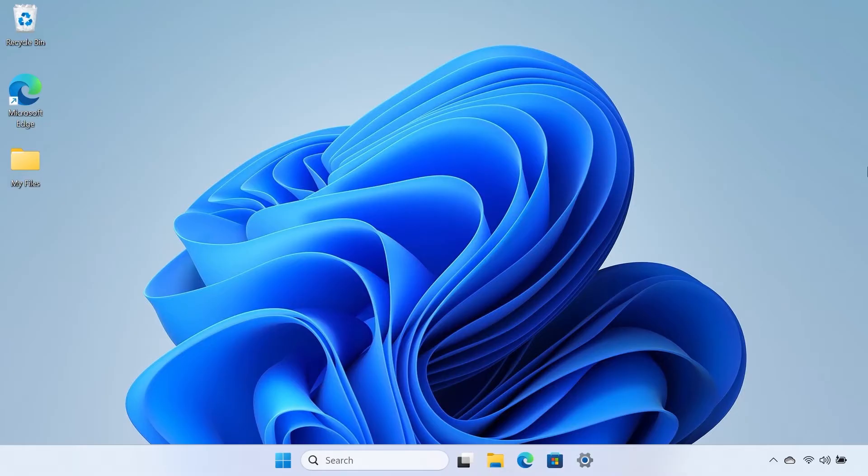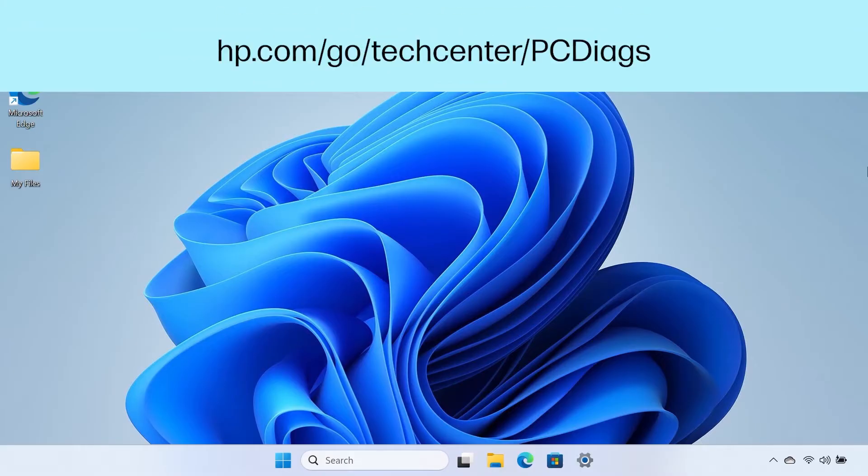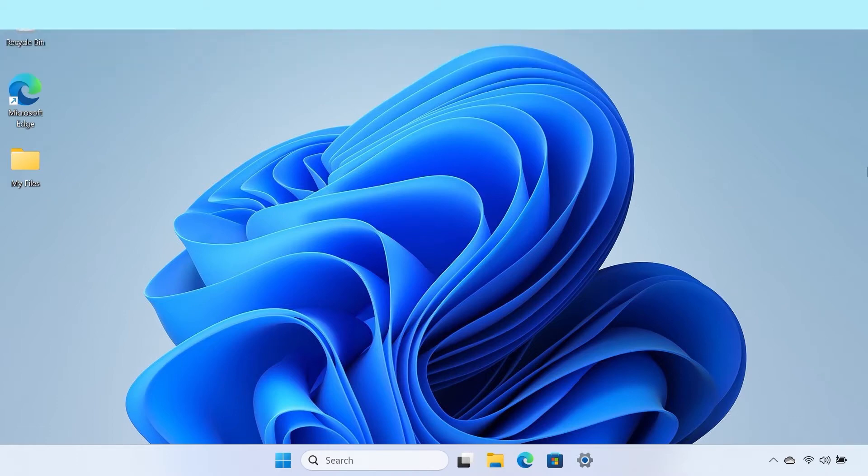HP PC Hardware Diagnostics for Windows comes pre-installed on new HP computers or can be downloaded from hp.com/go/techcenter/PCDiags.